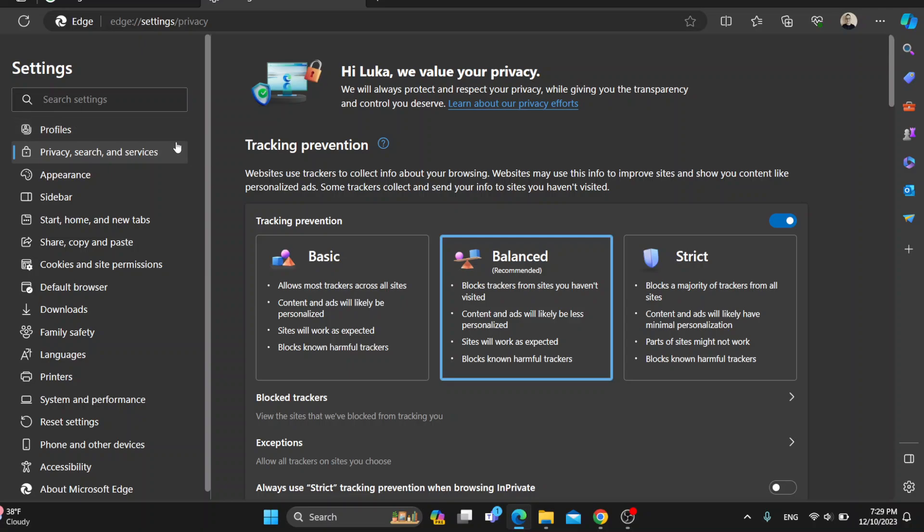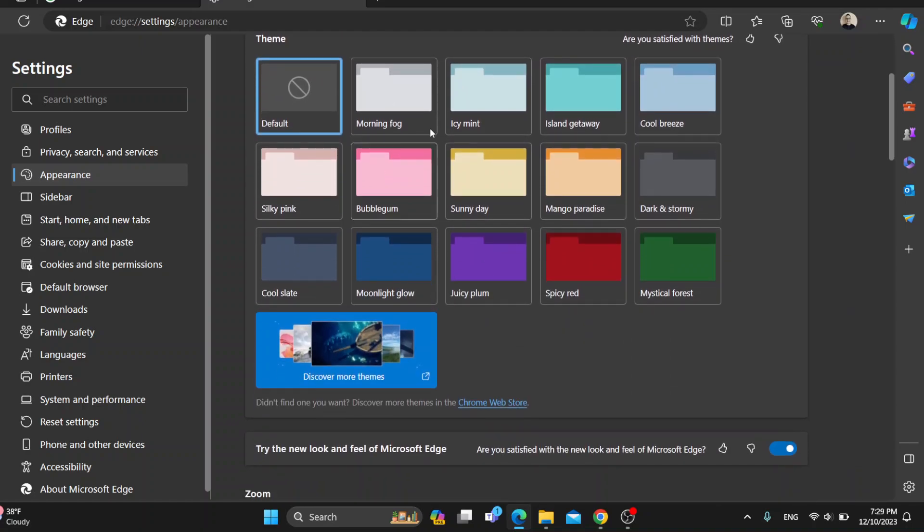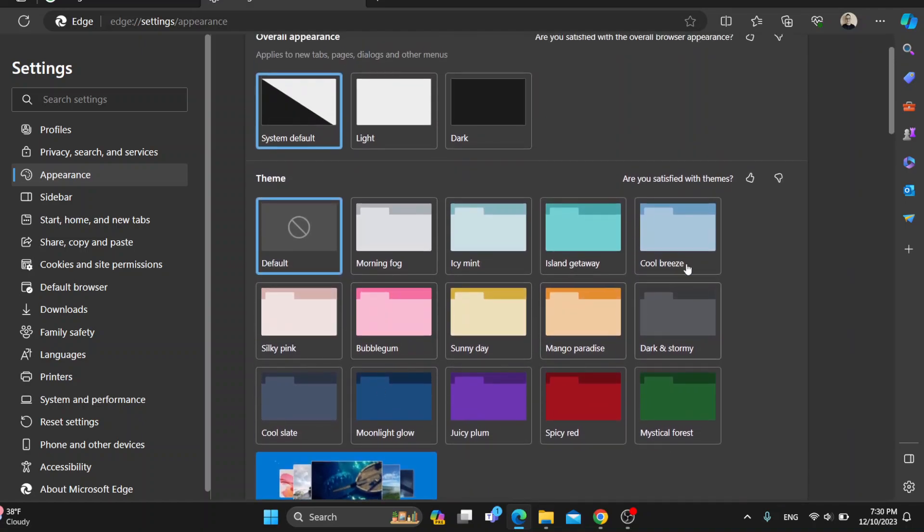To be able to change our theme and our wallpaper, all we have to do is open up the appearance section. Click on appearance and as you can see here, you can change the overall appearance if you want it to be light or dark, or here you can select your new theme that you want to use.